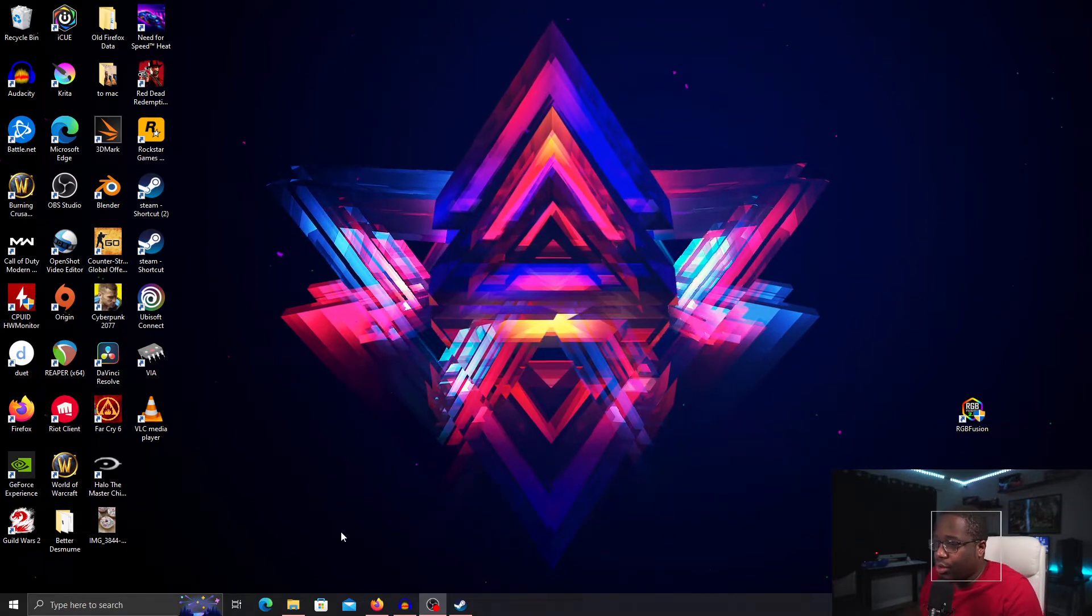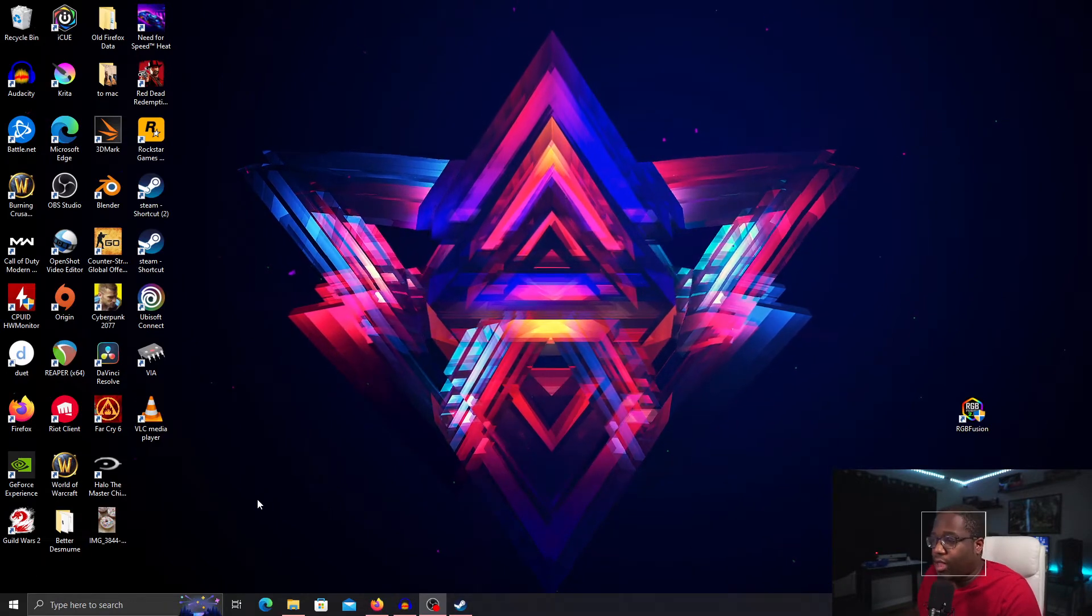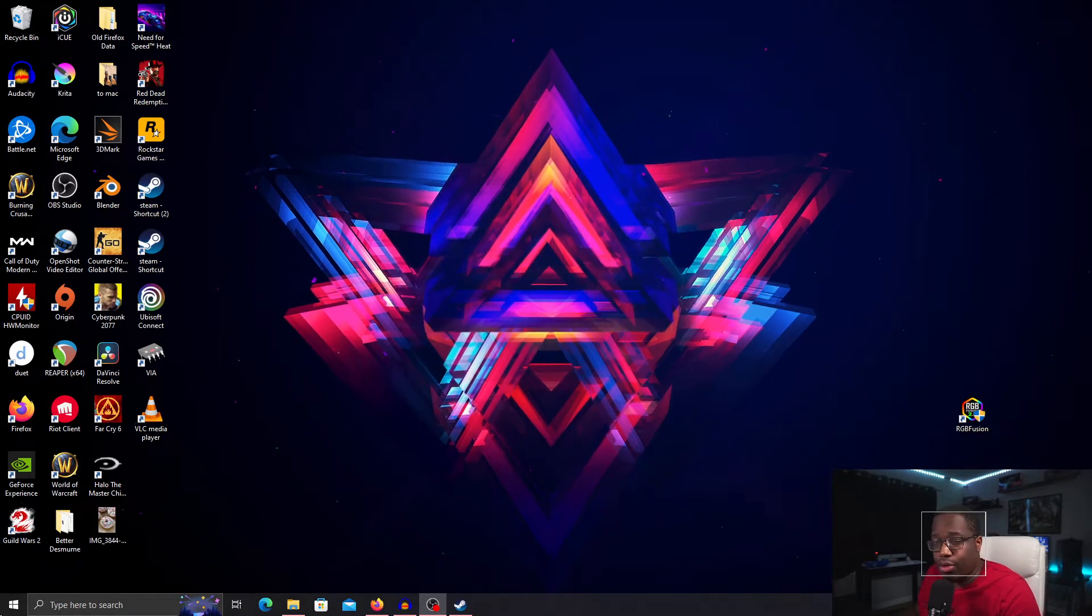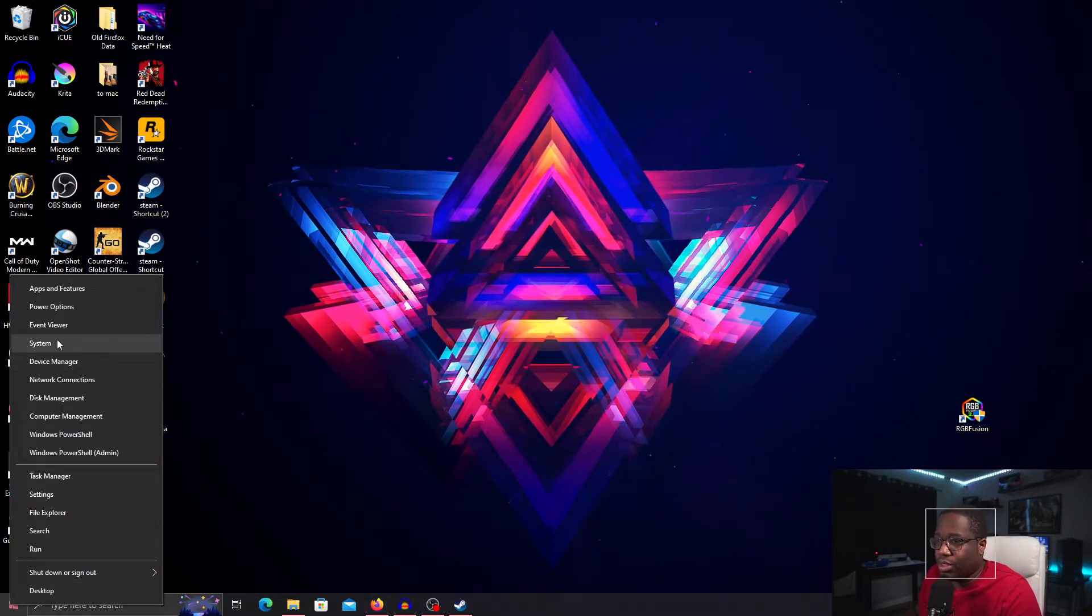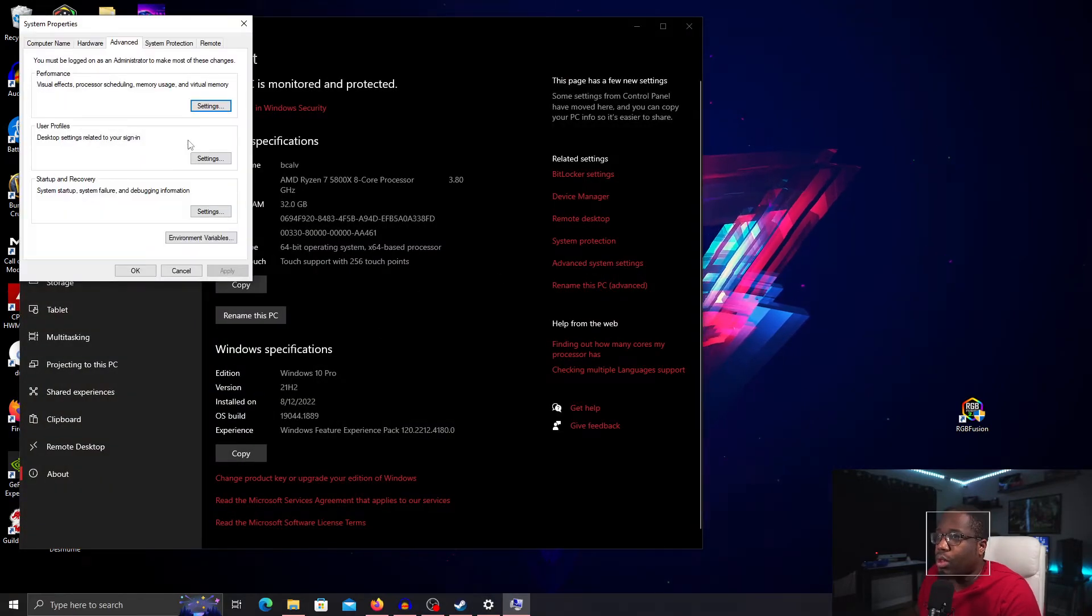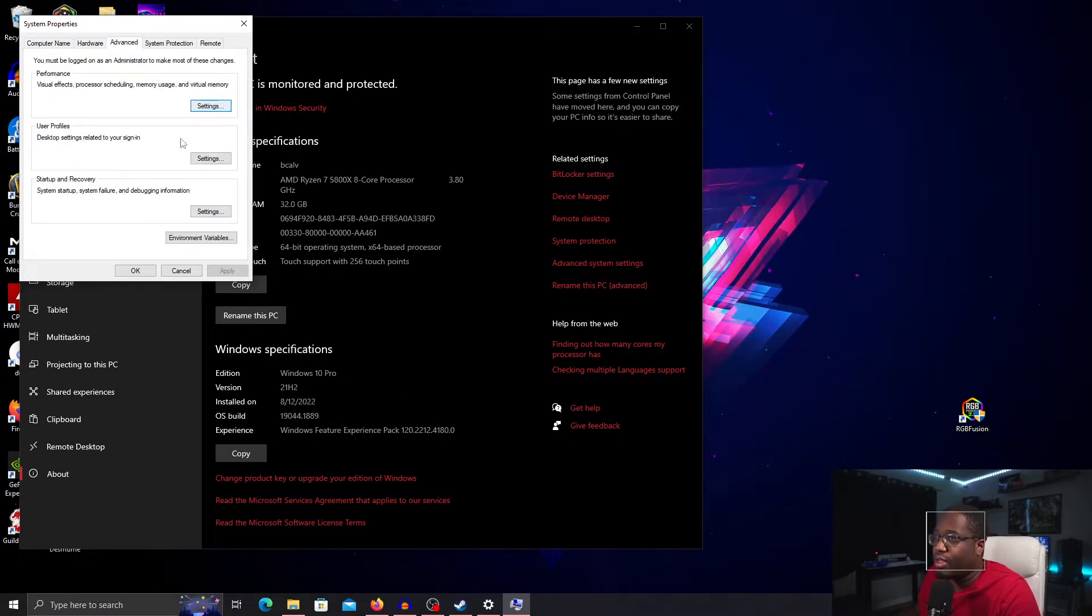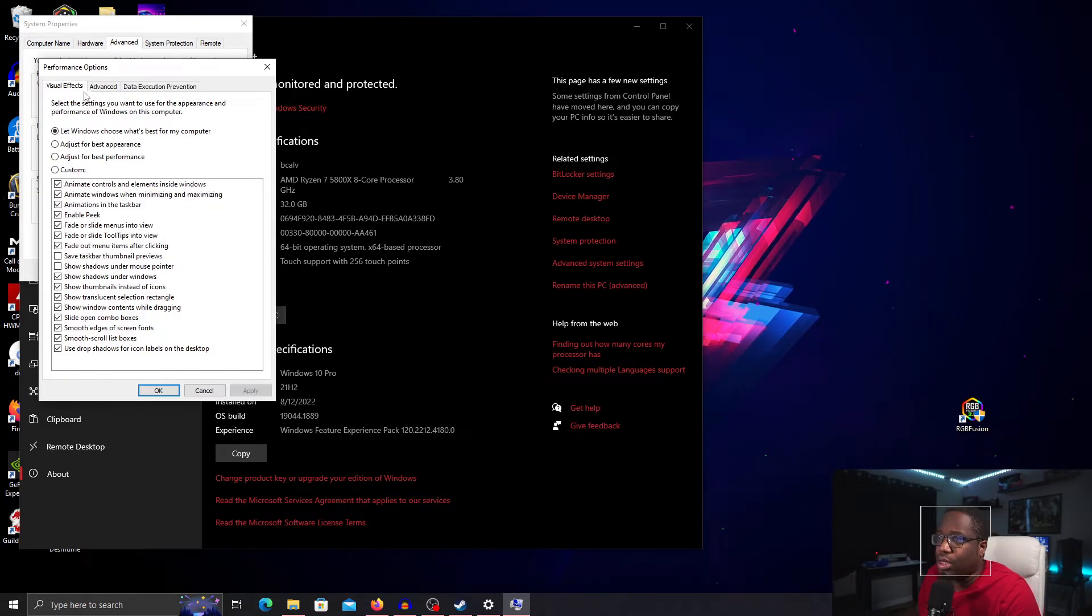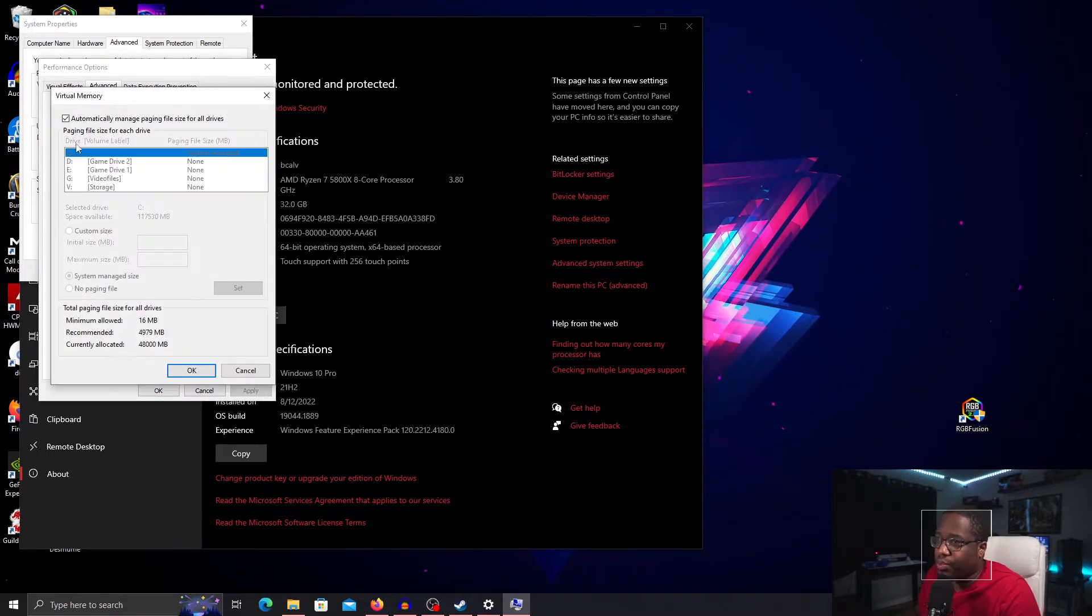The first thing you have to do is change your page file size to give the game enough resources to run. Right click on your Windows key, go to System, go to Advanced System Settings, click under Advanced. Yours is more than likely going to be under Computer Name so you'll click Advanced. Under Performance click Settings. Under Performance Options click Advanced. Then under Virtual Memory click Change.